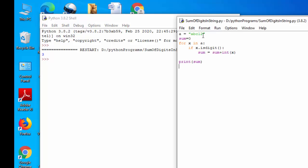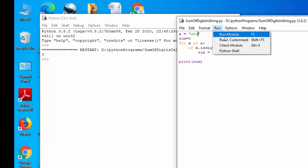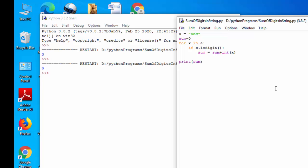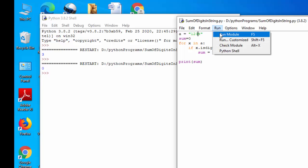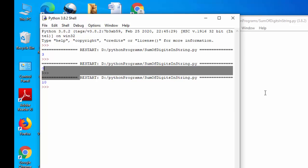If I give something like ABC then output is 0. If I give something like 1, 2, 3, 4, output should be 10. You could see we got this properly.